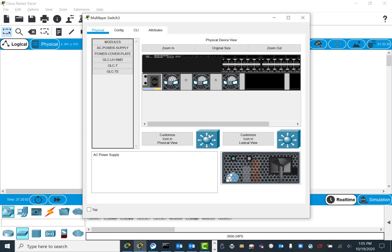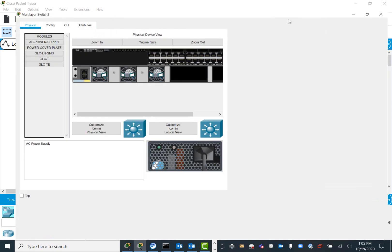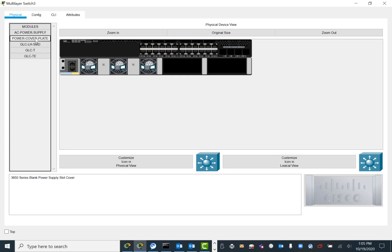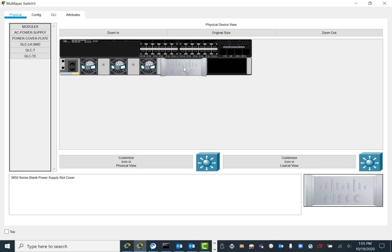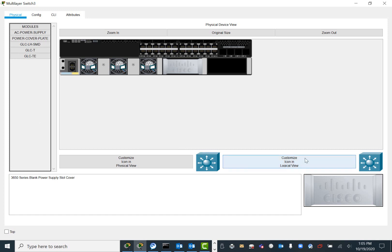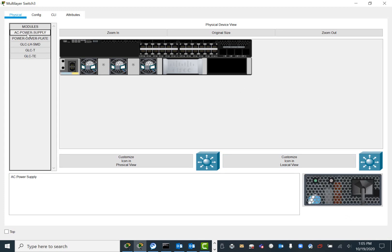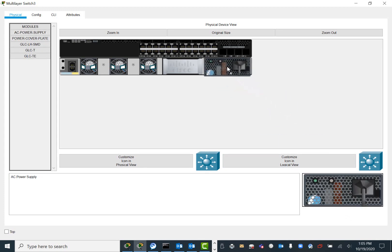But if you enlarge this one, you see these are the power plate covers. Normally you can install two power supplies or you can install one power supply based on your need.